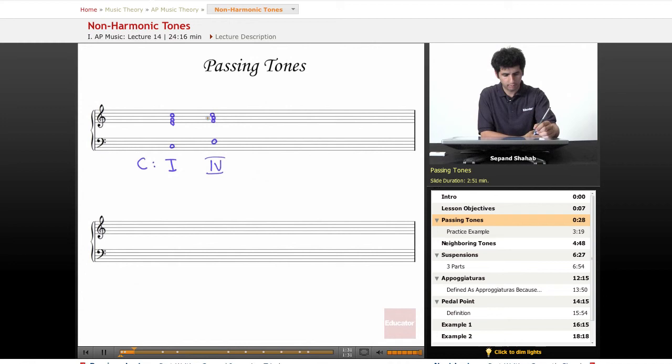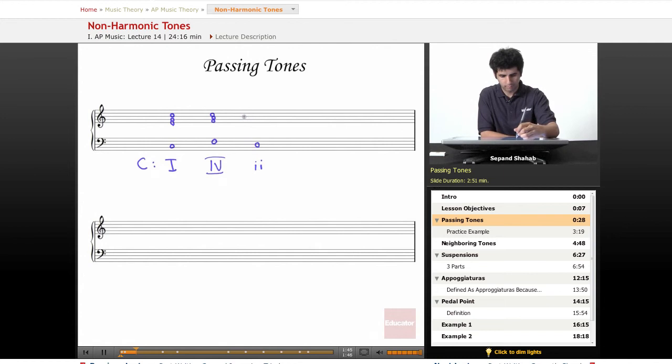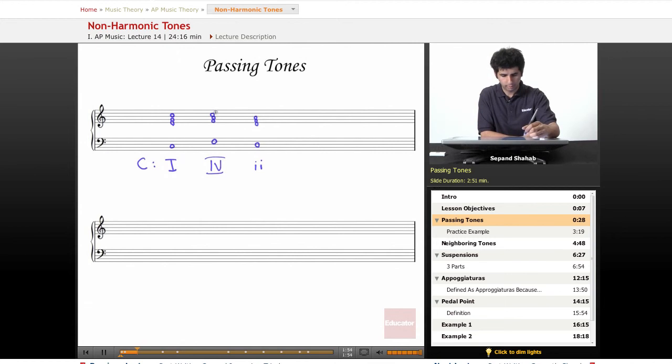Okay, so actually I'm going to have to write a third chord after this. What about a ii chord? Let's see. All right.